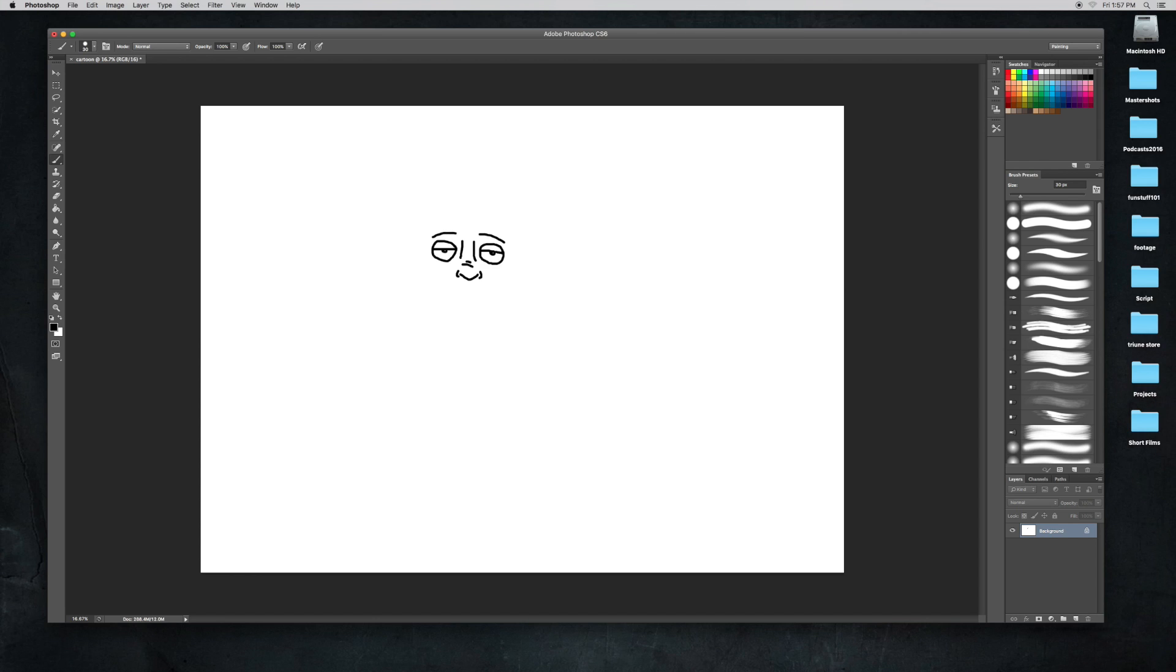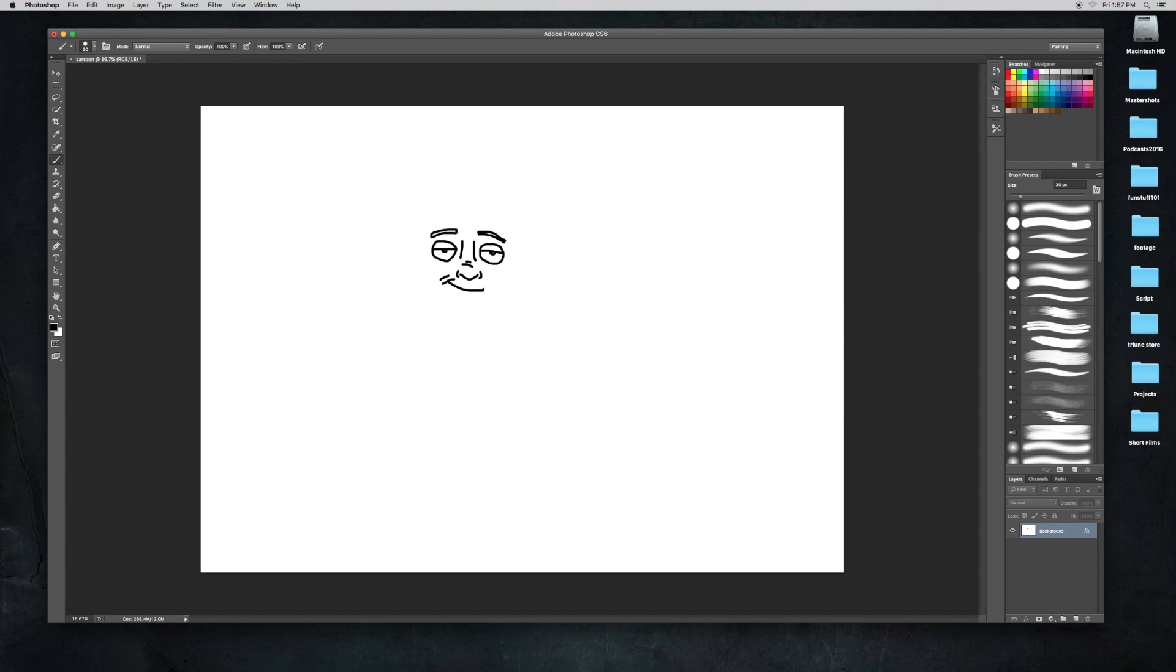Now we're going to draw the mouth. He's going to be smirking, so do that. This guy's going to have a big forehead, so leave some room for it.